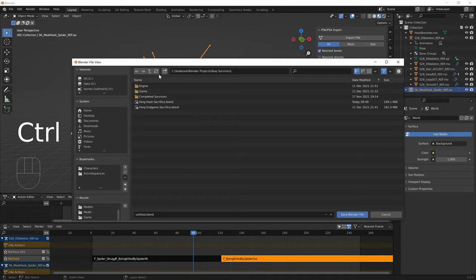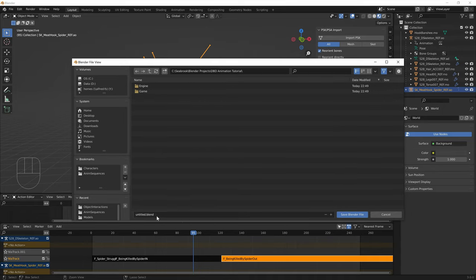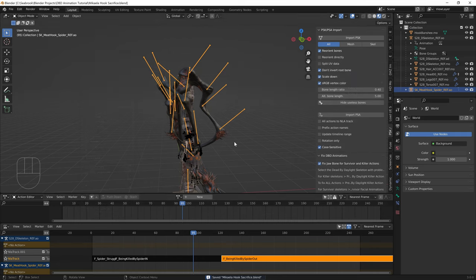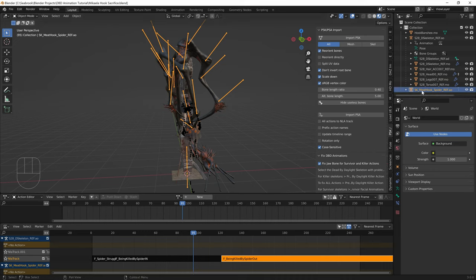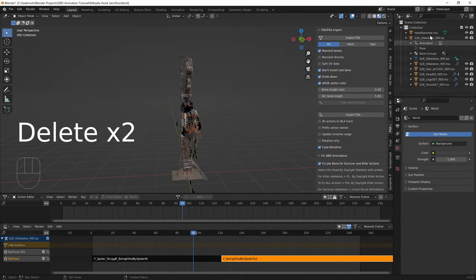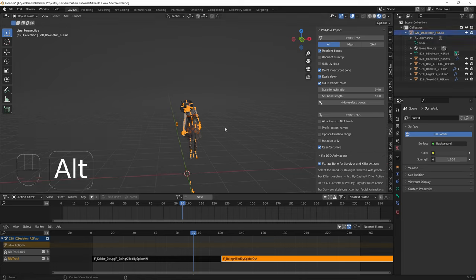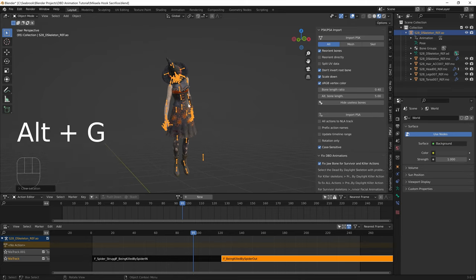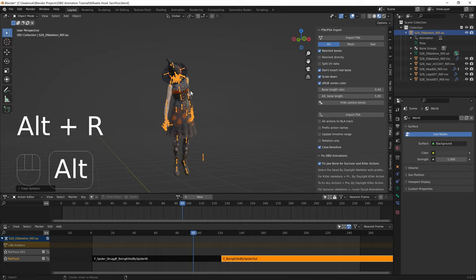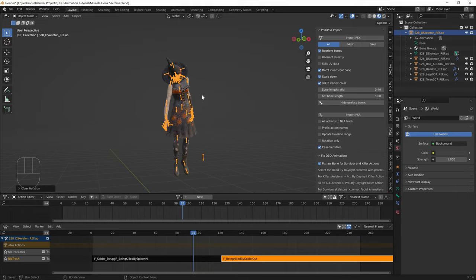Save the blend file — call it something like 'Michaela hook sacrifice.blend.' Now let's also do the endgame animation since we have time. Delete the meat hook and the hook banshee. Select the survivor skeleton and press Alt+G to reset position, Alt+R to reset rotation, and Alt+S to reset scale.